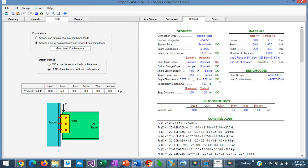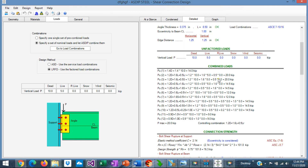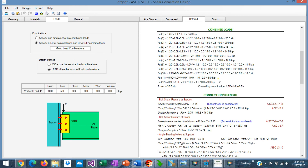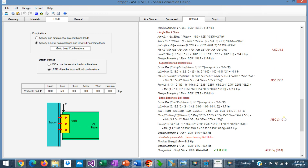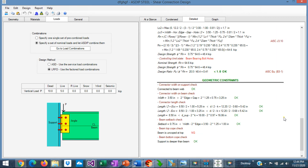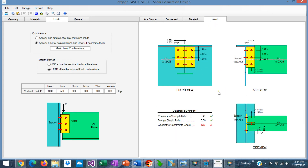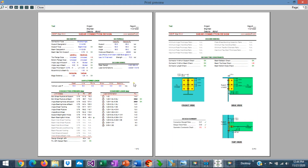In the detail tab, you see a more detailed set of calculations — the combined loads, connection strength, all limit states defined with references to the AISC code, and the geometric constraints. Graphically, you can see the connection in front view, side view, and top view. This is the condensed report generated by the program, with all the results and images of the connection.